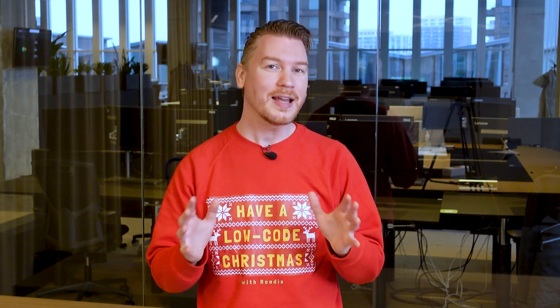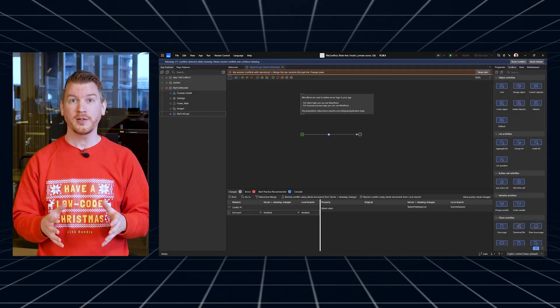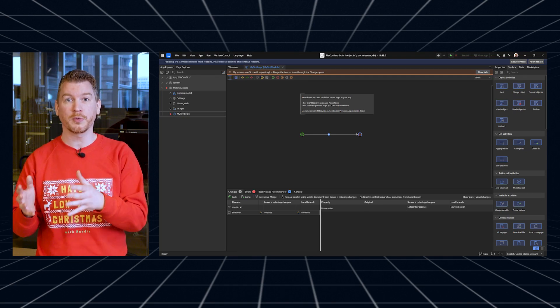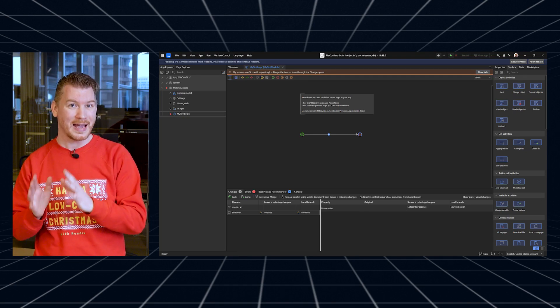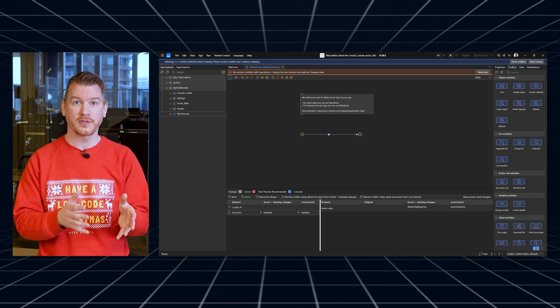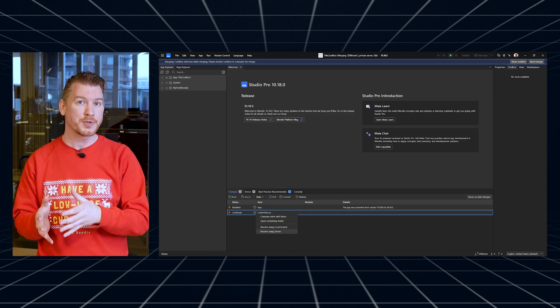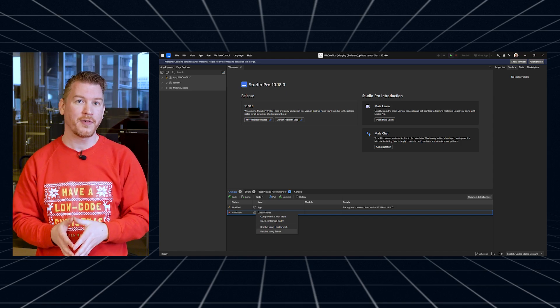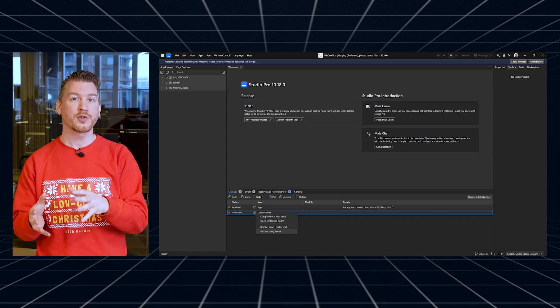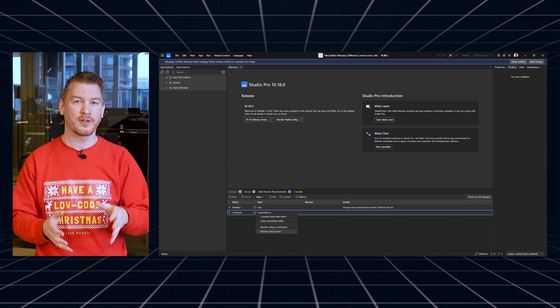If you've ever worked with multiple people on the same branch, it's likely you've run into conflicts at some point. In Mendix 10, you may have been confused by the terminology used when rebasing, because 'mine' and 'theirs' were suddenly swapped. From now on, we'll explicitly state whether work belongs to the local branch or the server, so you know exactly what to pick when resolving conflicts. We've also added the option to see which files were modified in the changes pane, and to resolve conflicting files directly within Studio Pro.